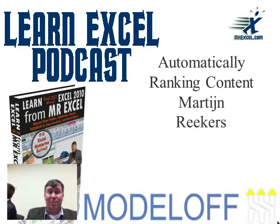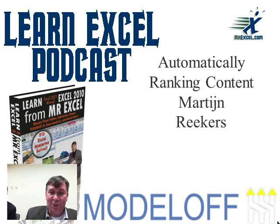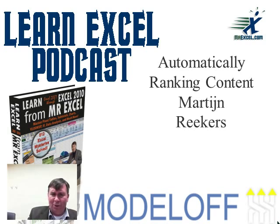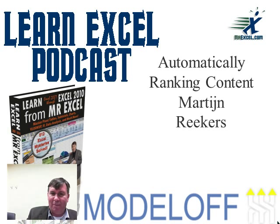Hey, welcome back. It's another MrExcel podcast. I'm Bill Jelen. I'm here in New York City at the World Championship Model Off competition. We have Martijn again.